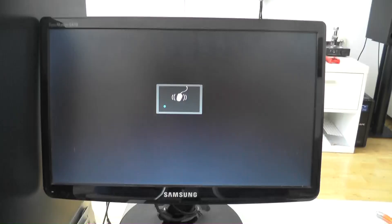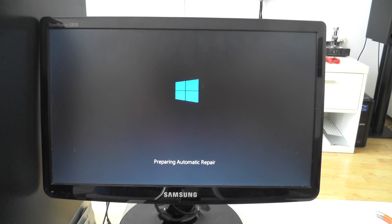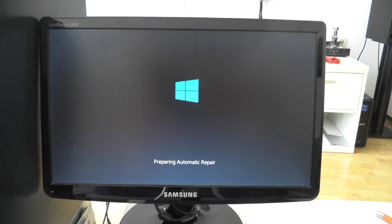No matter how many times it restarts, the result is the same. Even if you choose startup repair, the result is still the same. Let me show you this thing.